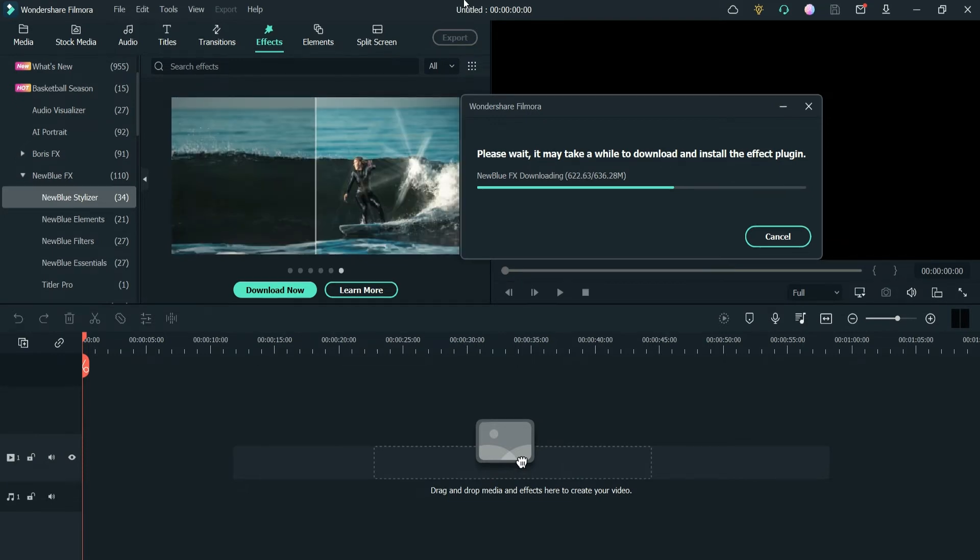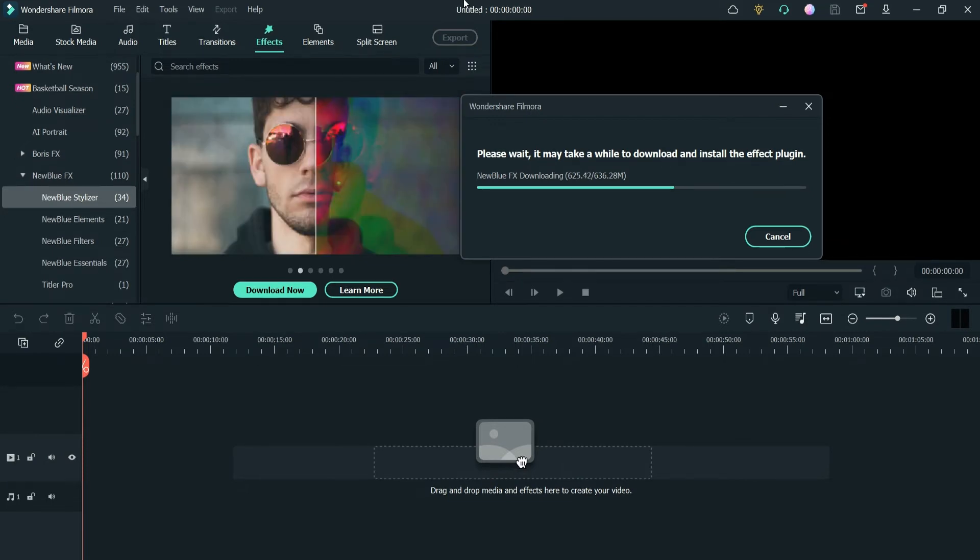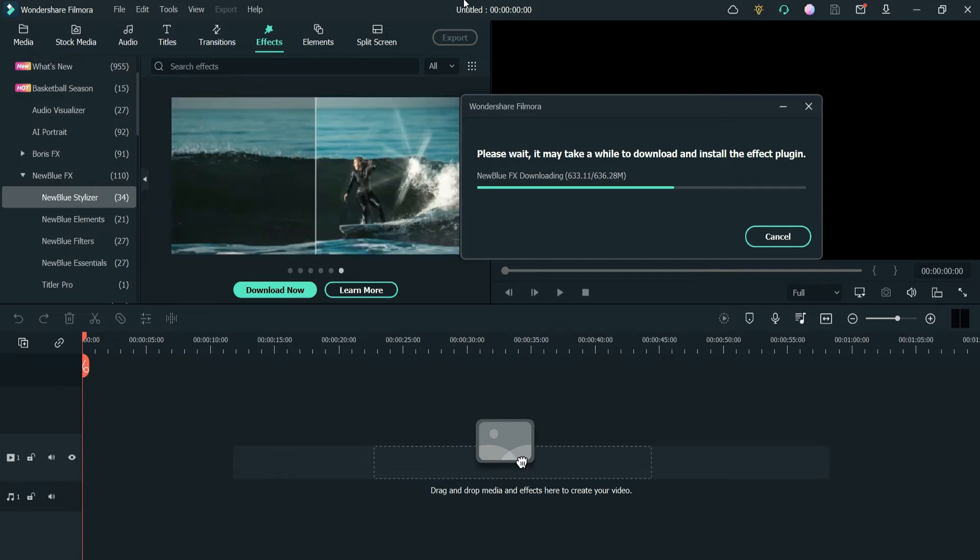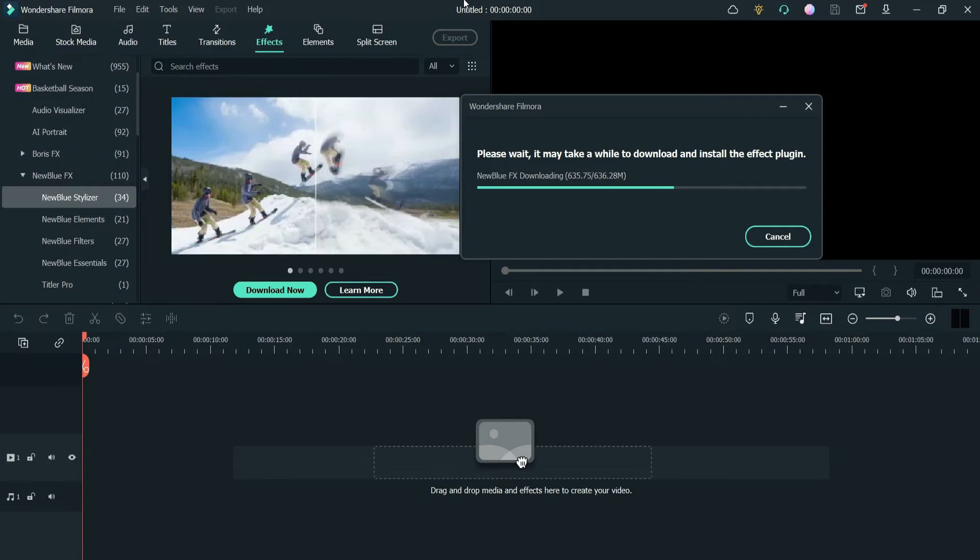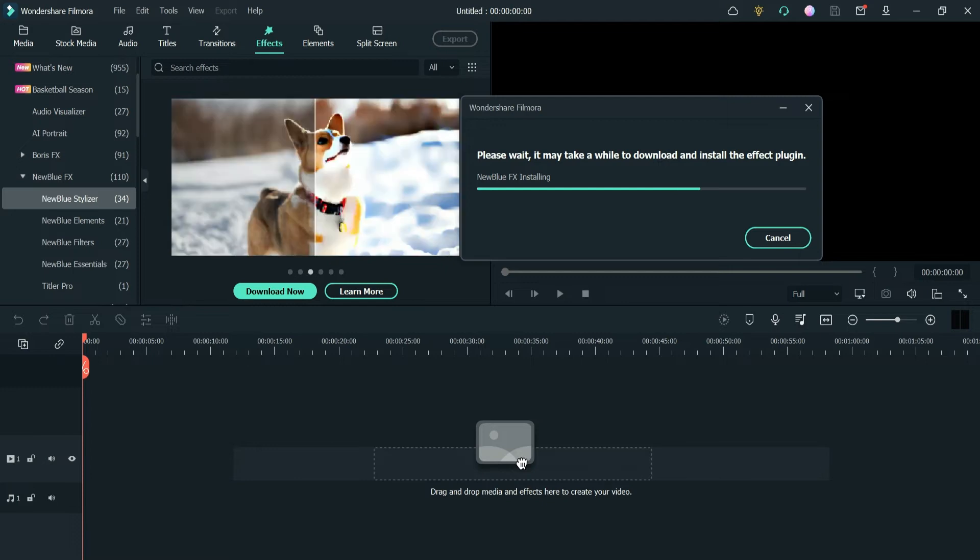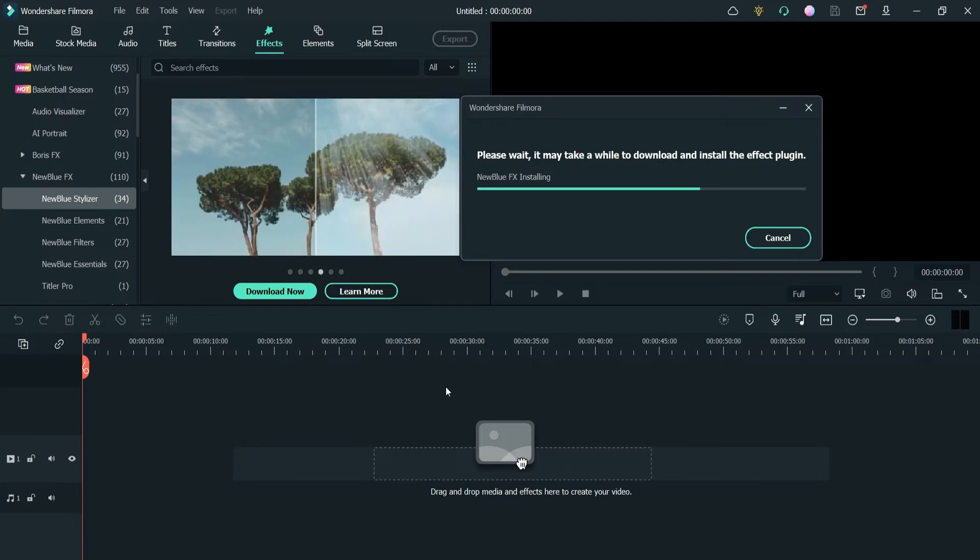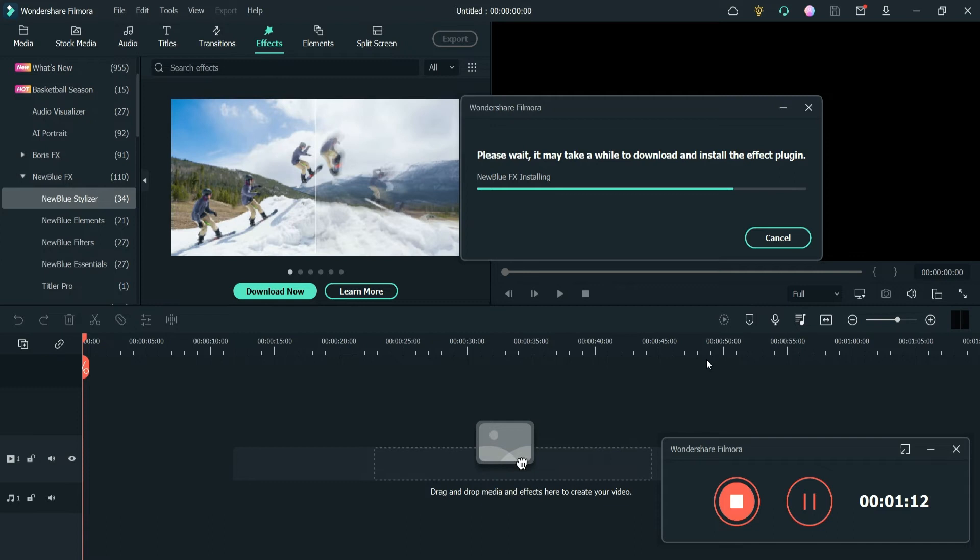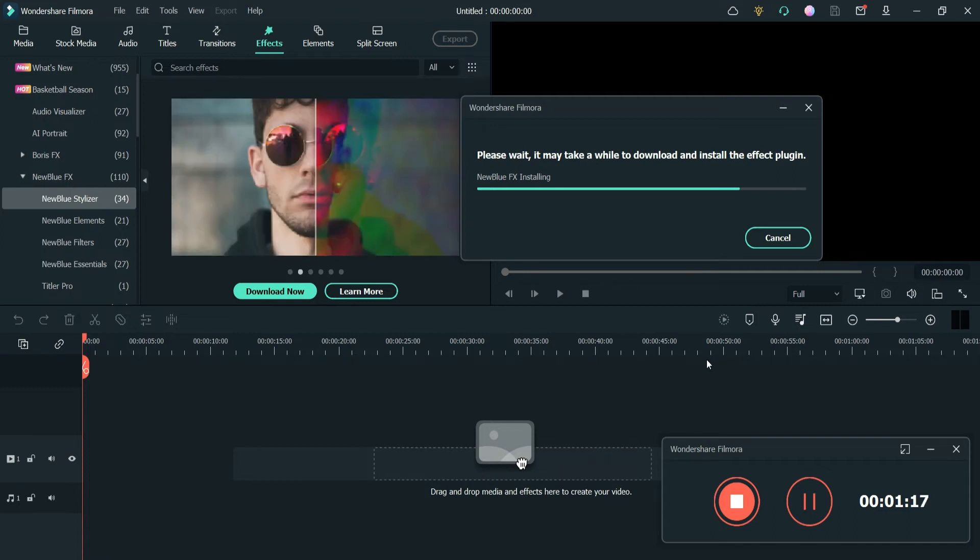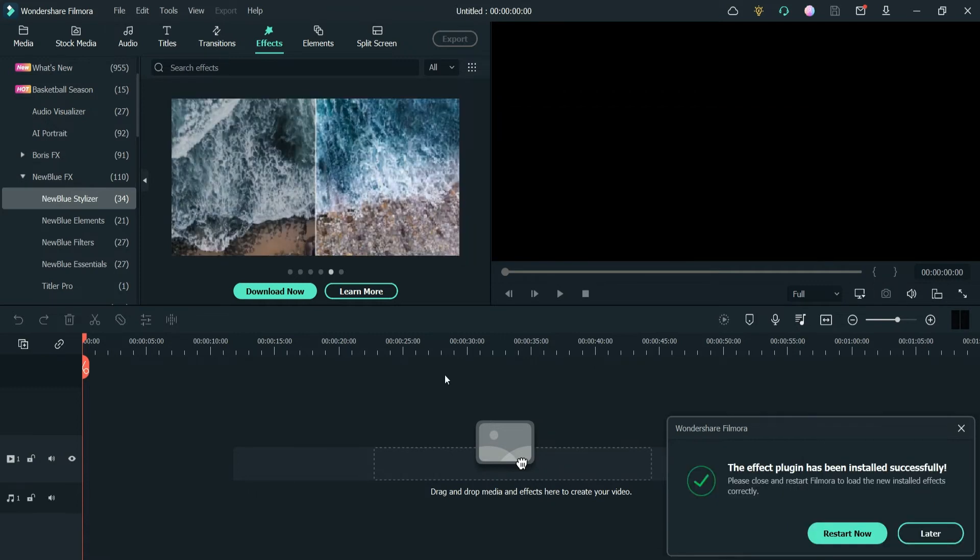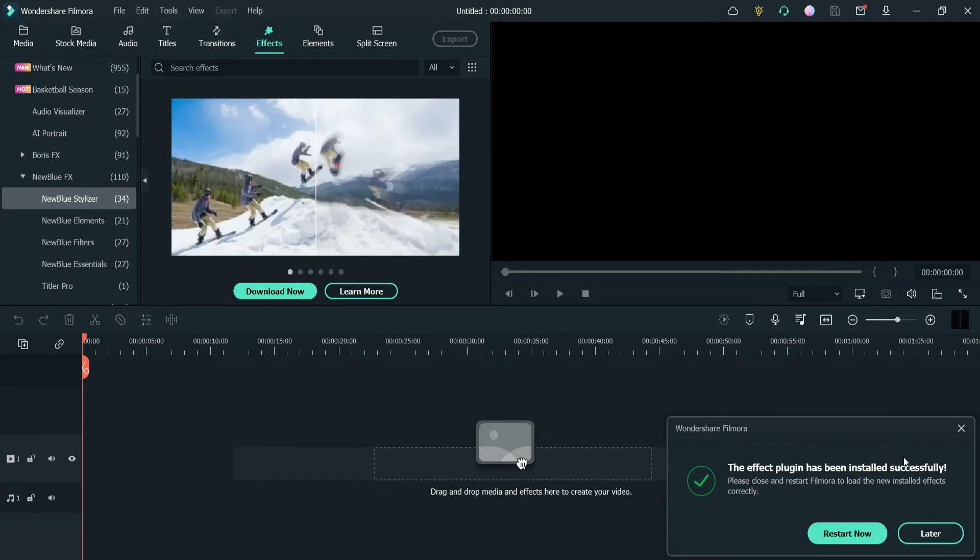All right, so it says that New Blue FX is installing the files. While installing the files, I got the warning message from Windows to allow the plugin to make changes, so you just need to say yes so that it will start installing the files.